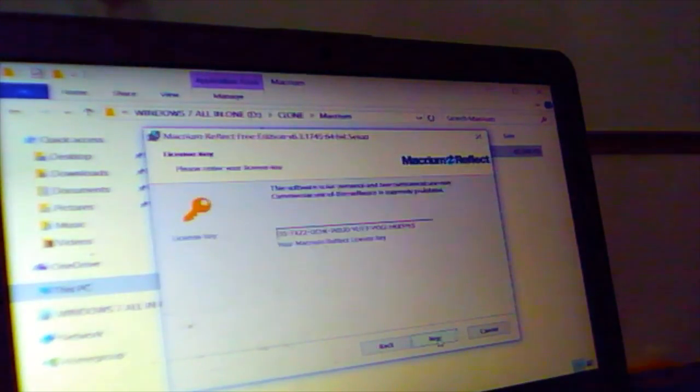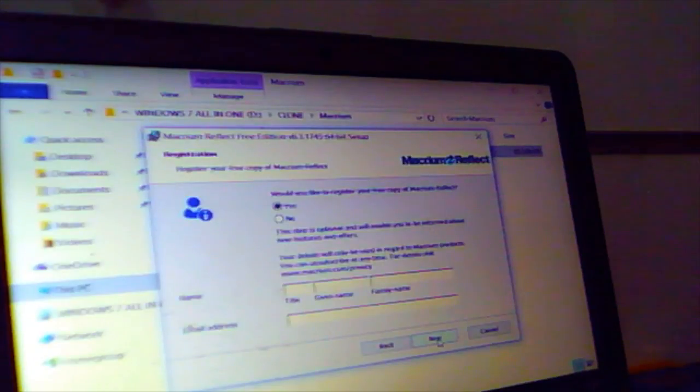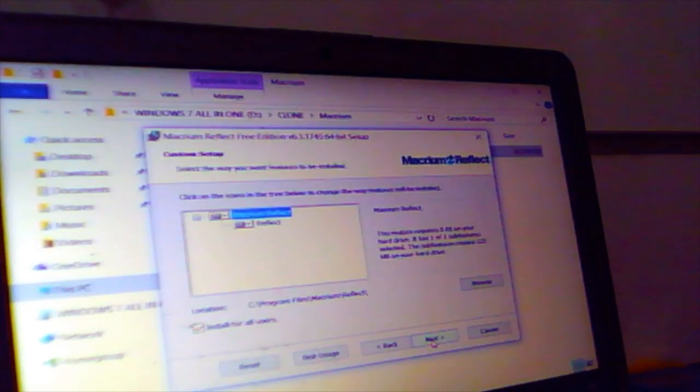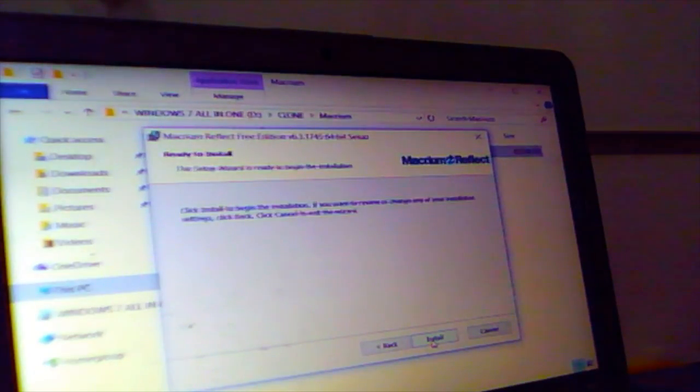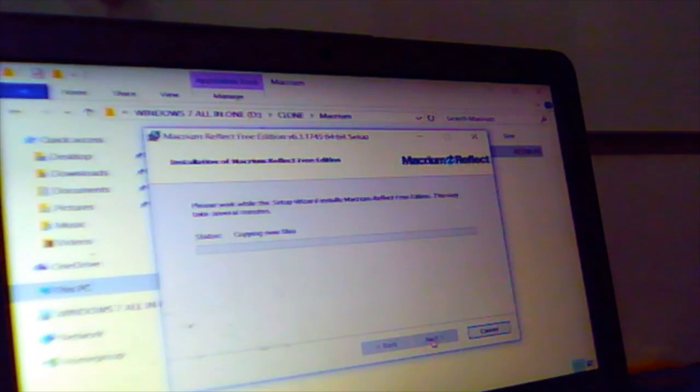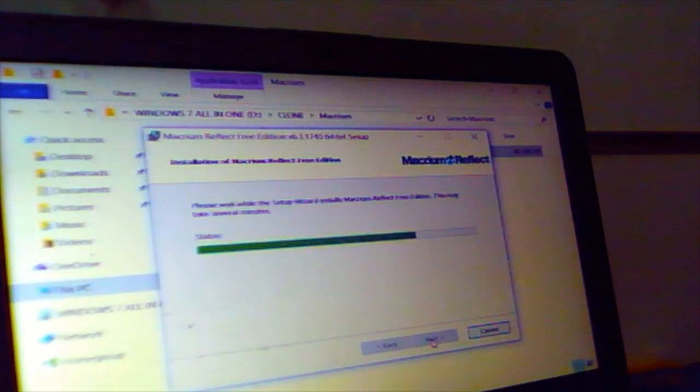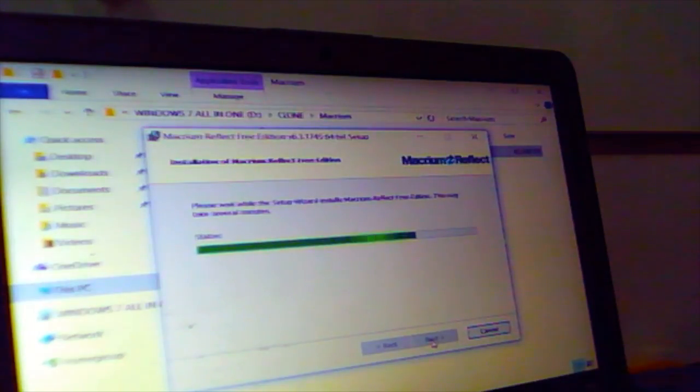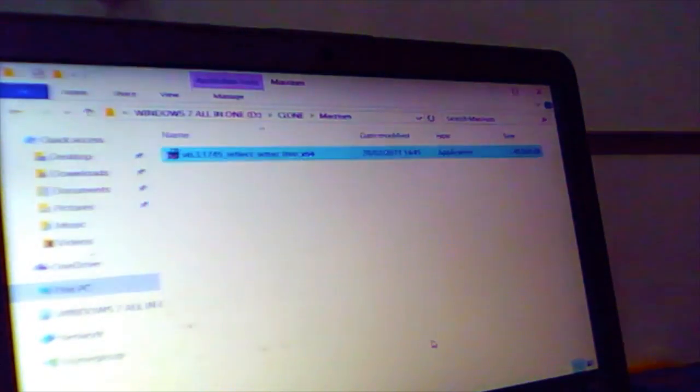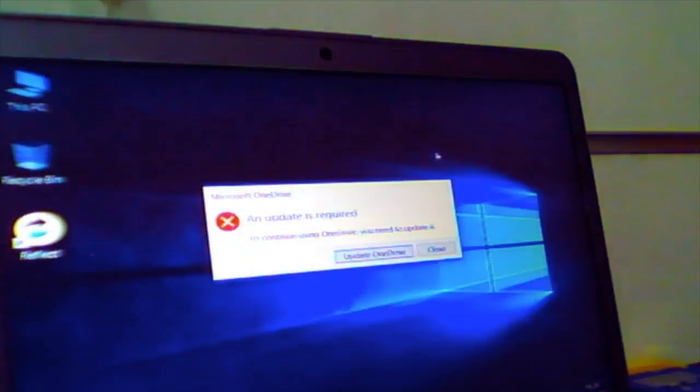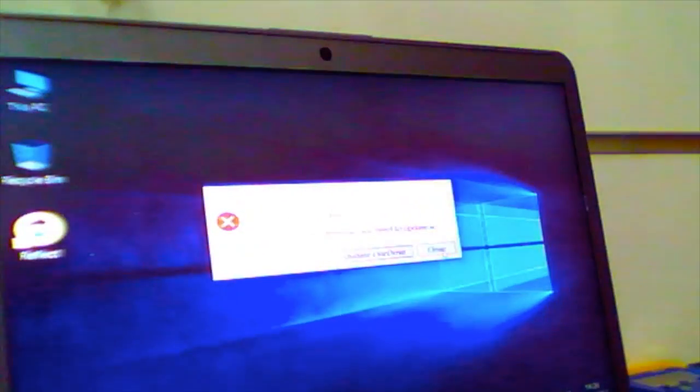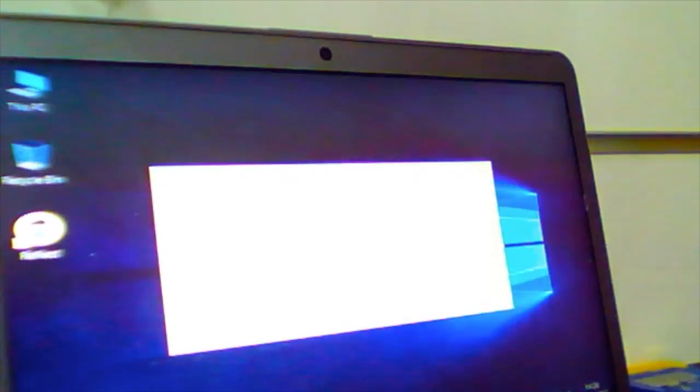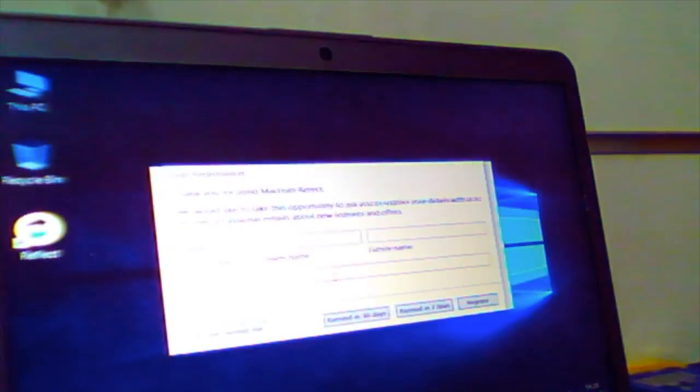But we will skip the register option. We don't need to do registration for this software. You just do it normal way, next, next, accept license agreement. And then it will give you a normal key. Just skip that. Don't click, we are not going to register. Just a couple of minutes it will take and then it will finish with the installation.